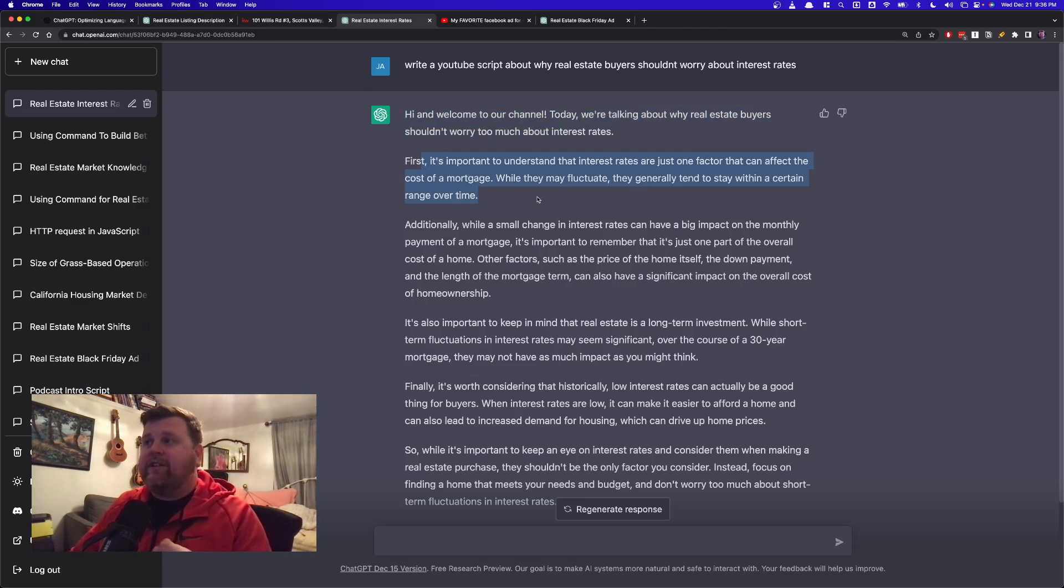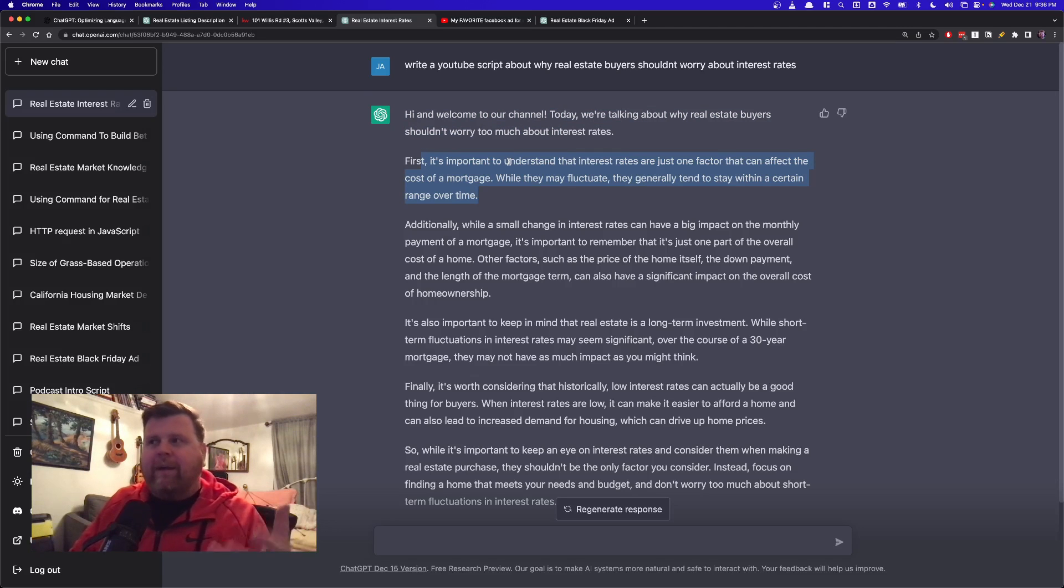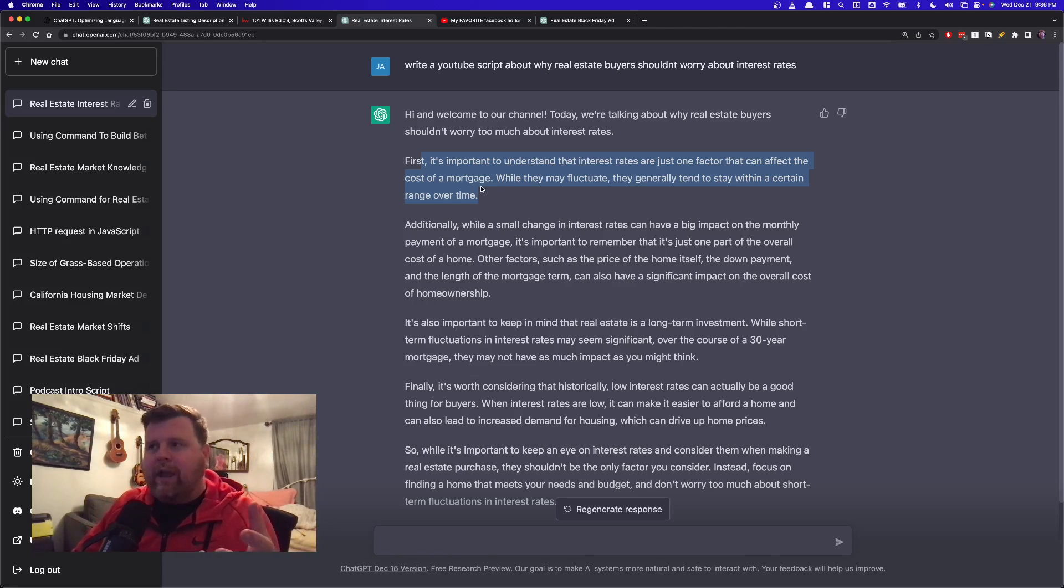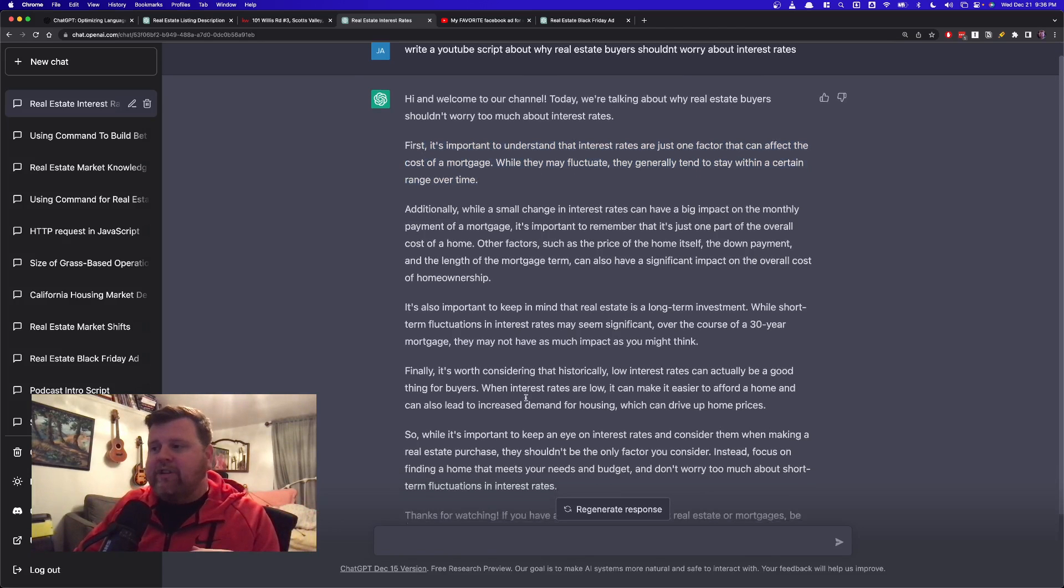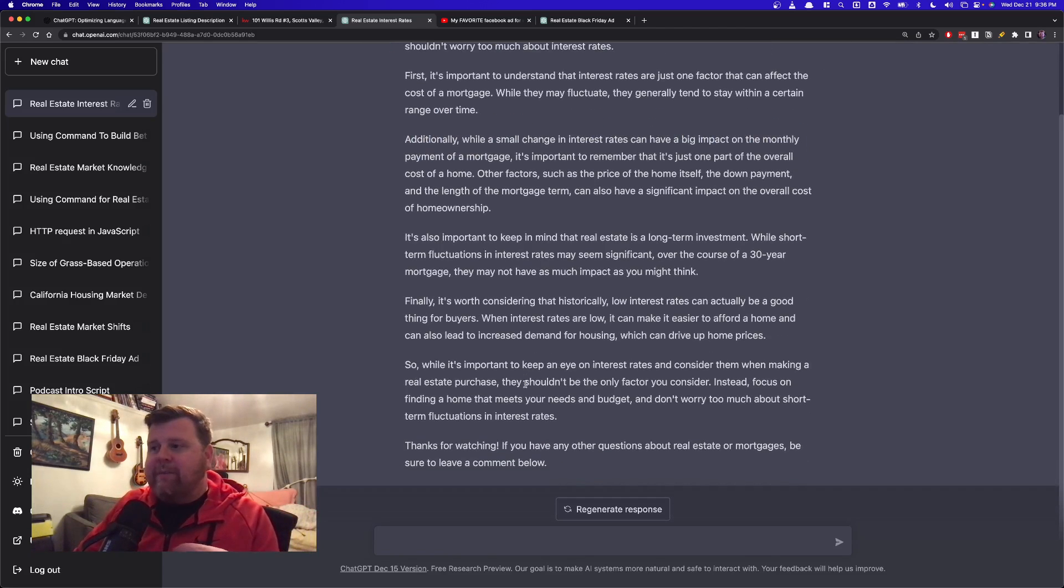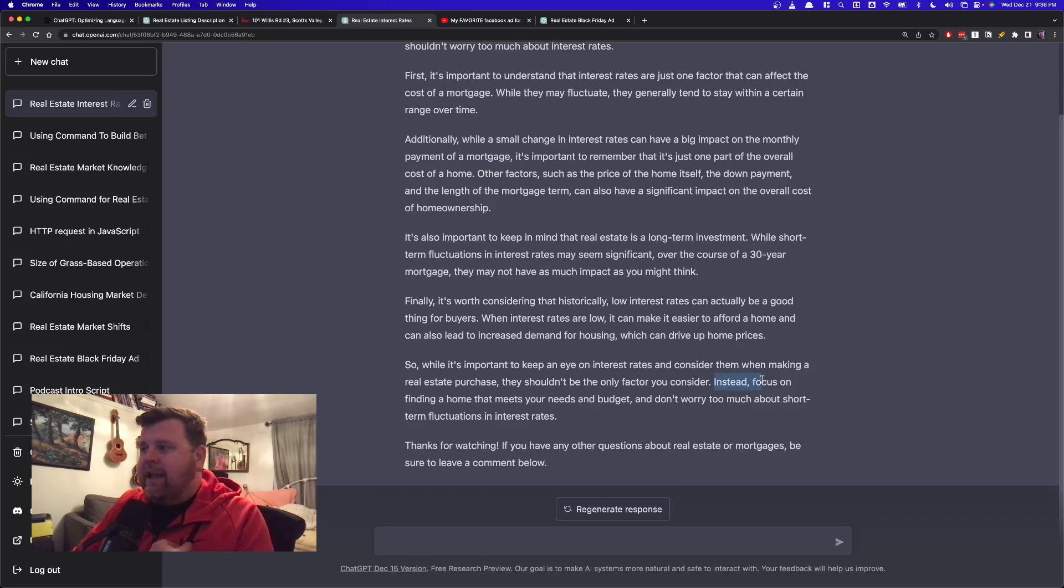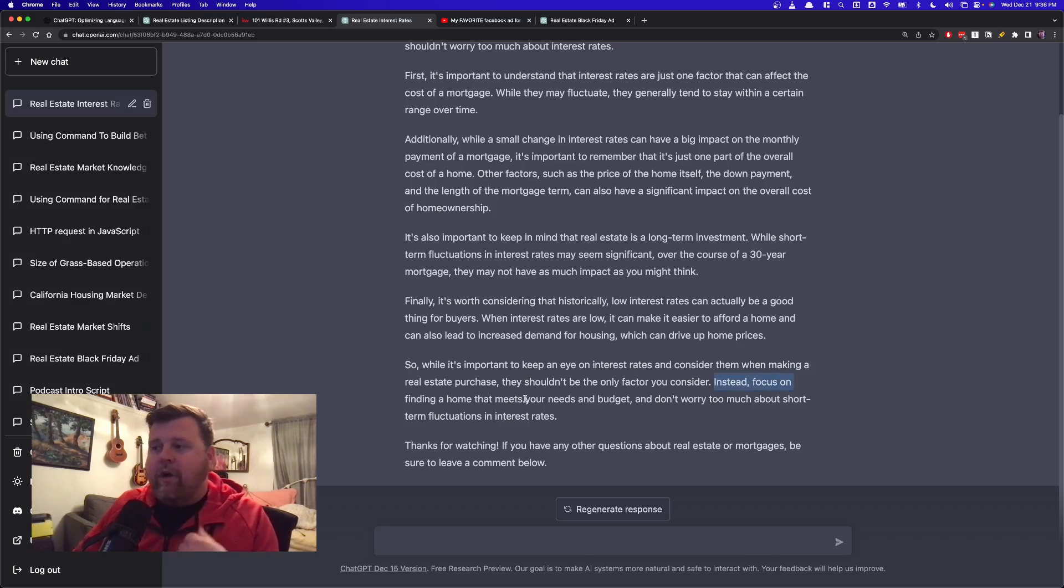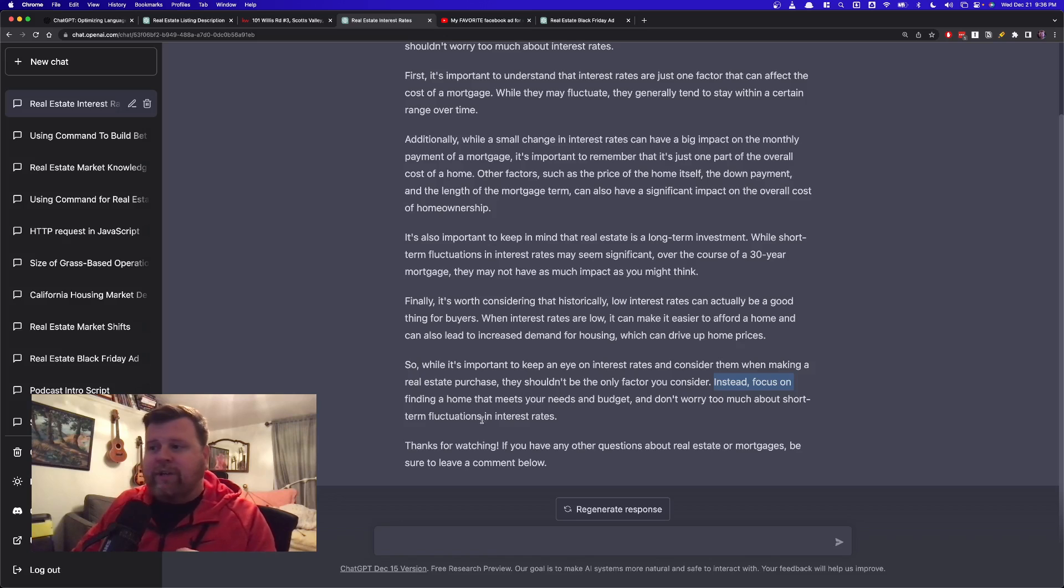Today we're talking about why real estate buyers shouldn't worry too much about interest rates. First, it's important to understand interest rates are just one factor, yada, yada. It's all stuff we've heard before, but again, it's making it a little bit more creative, and the best part is at the bottom here, it actually then ties you back into why this is important. I love this line right here. Instead, focus on finding a home that meets your needs and budget, and don't worry too much about short-term fluctuations in interest rates.